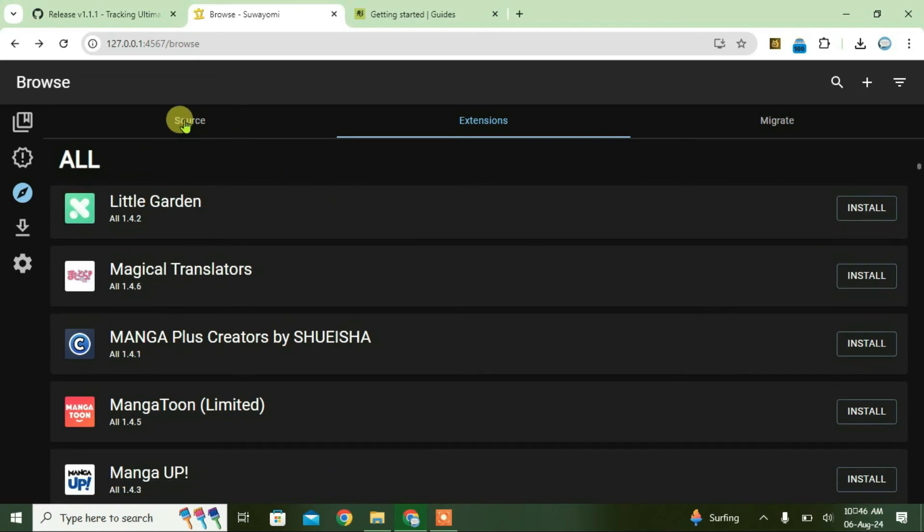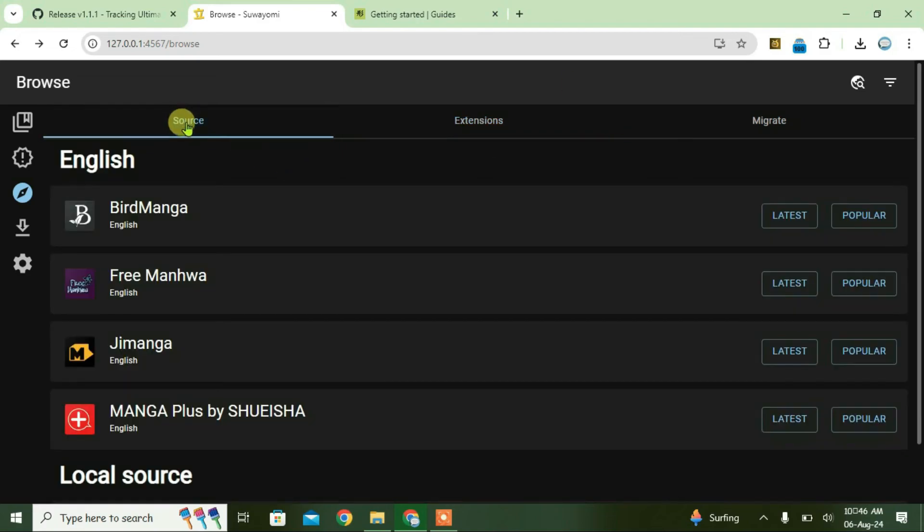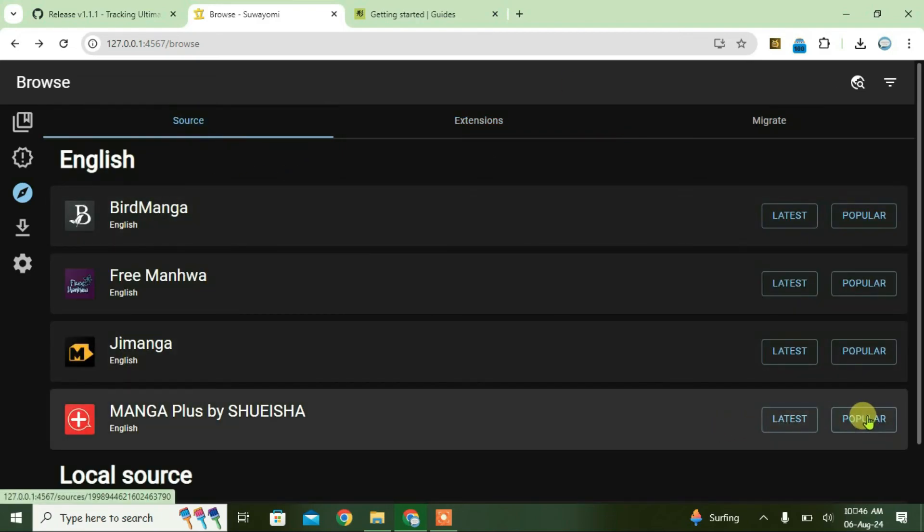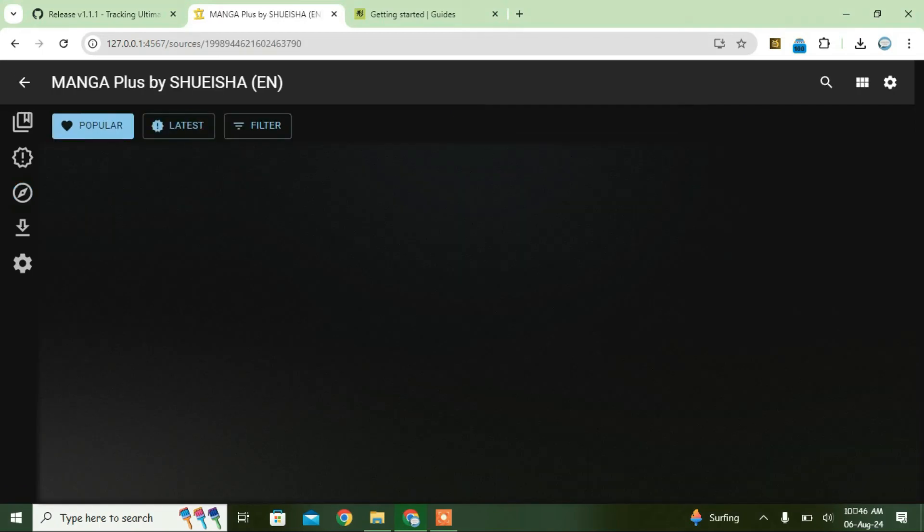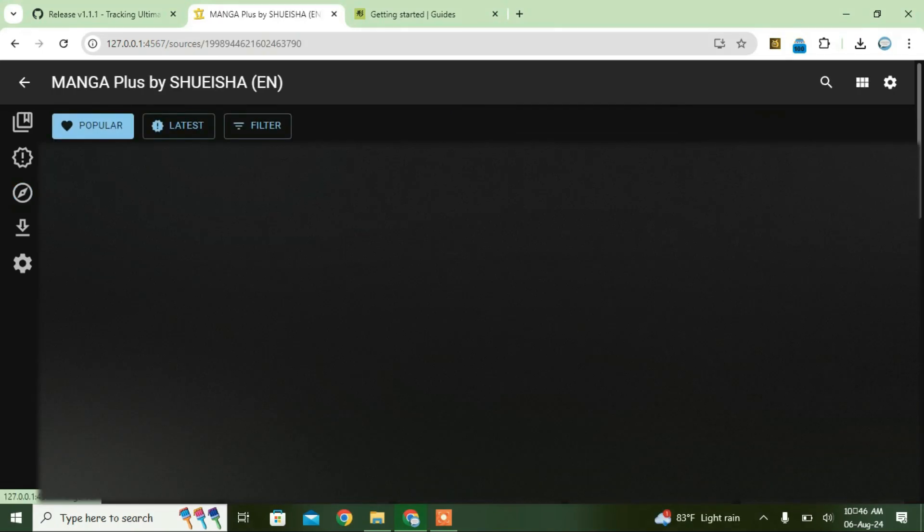Now, if you go to source, you'll get the list of extensions installed here. Click on popular. It will load all the available mangas in this source. Click on any manga that you want to read, and you can just click on start to read this.